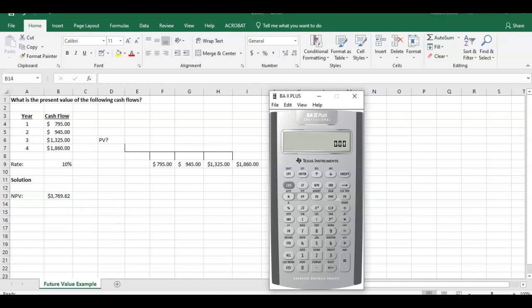How do we do it on the calculator? BA2 Plus, we open it up here. We're going to use the NPV function on the calculator.